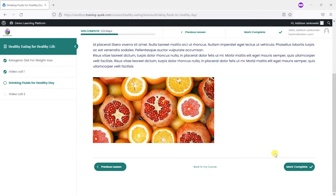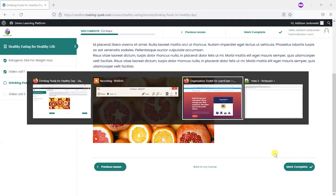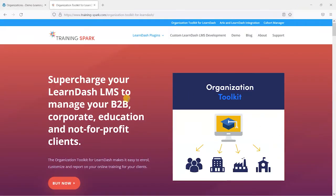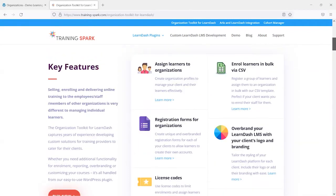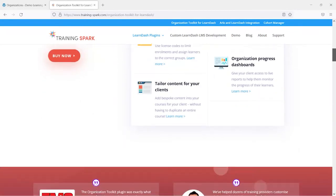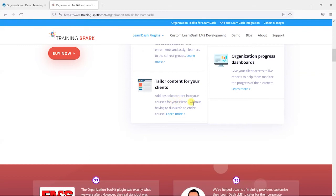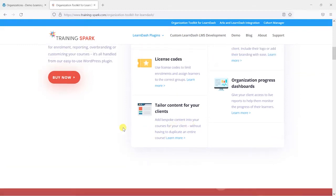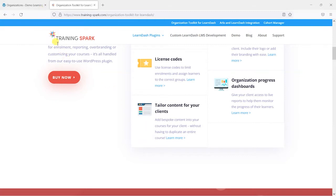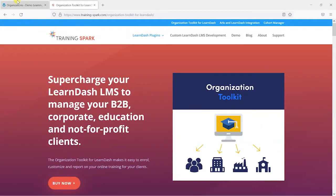We're going to show you a way here that you can do that using a plugin called Organisation Toolkit which is one of our plugins and it's a premium plugin. One of the features that we're going to show you here is this one here called Tailor Content for Your Clients. It says add bespoke content into your courses for your client without having to duplicate an entire course.